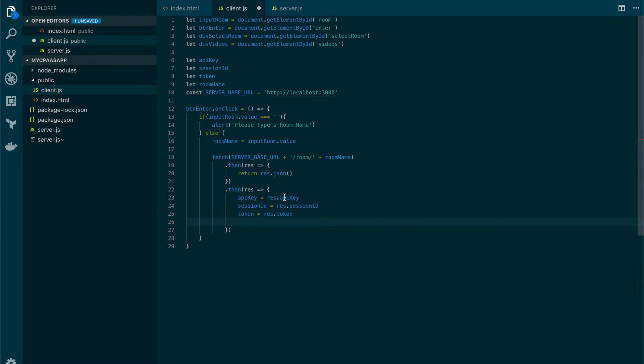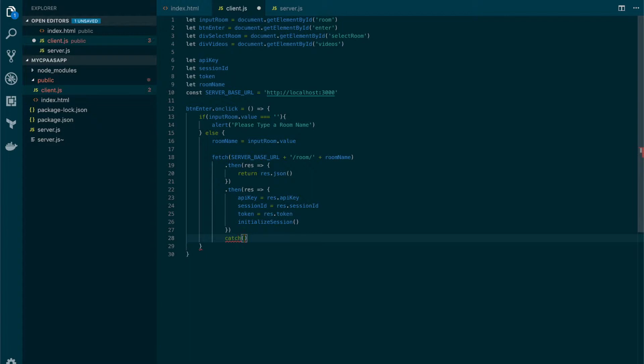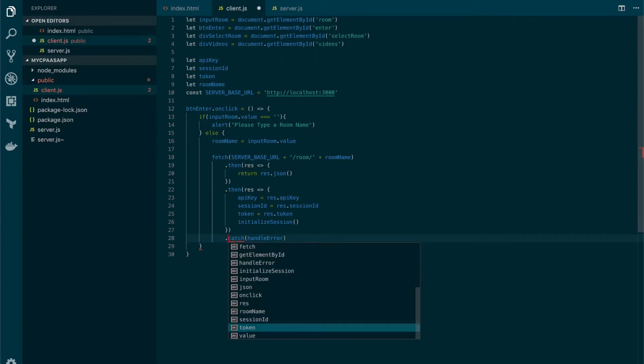Now that we have all these values we're ready to initialize our session, create a publisher, connect to the session and also start subscribing to all the streams that are generated. So we're gonna create a method here called initialize session. We're gonna call this method and we're gonna create it in a second. But before let's also add the catch handler in case anything goes wrong in this promise. So in here we're gonna call another function that we will create called handle error. Oh we need a dot here, there you go.